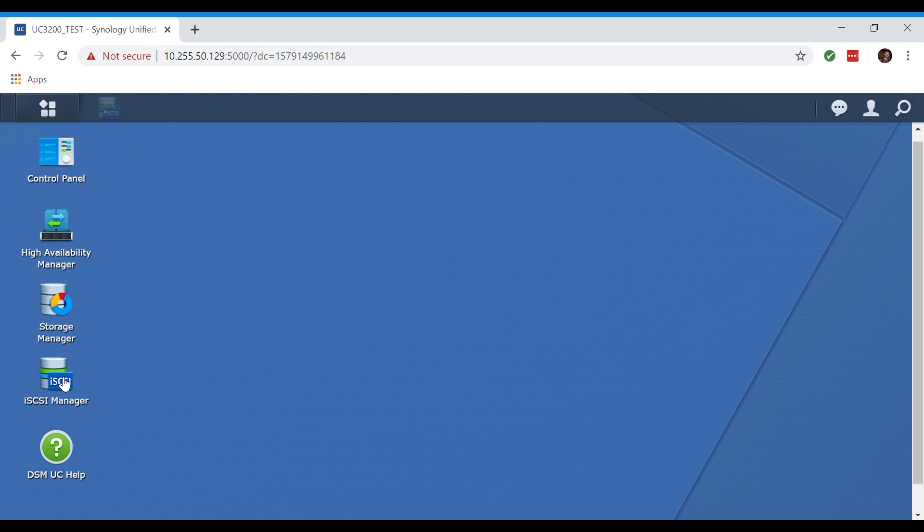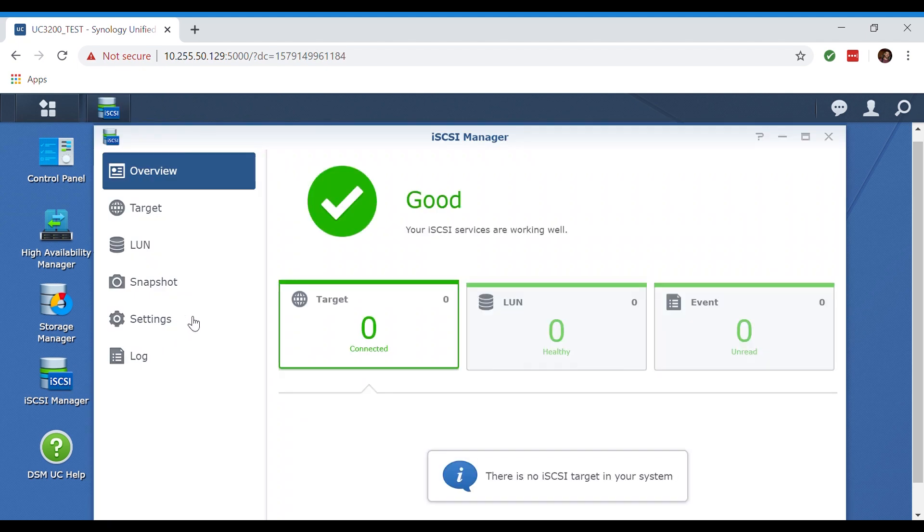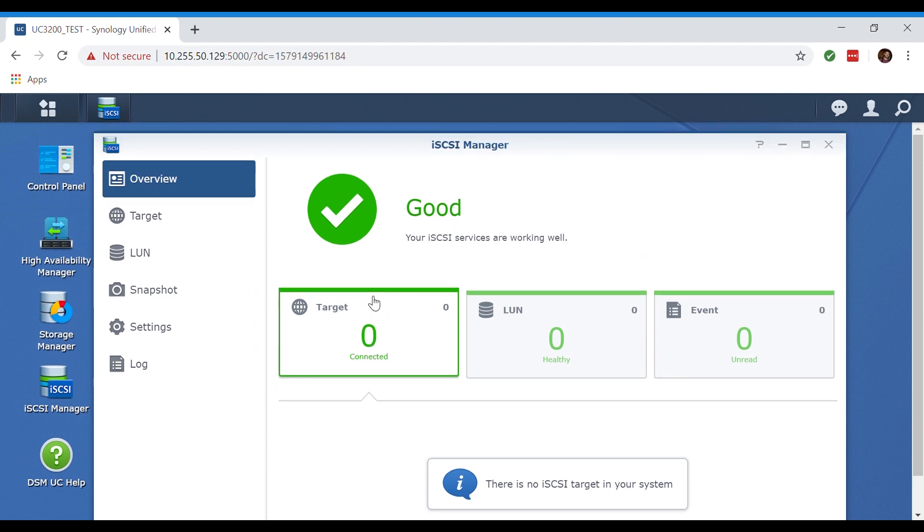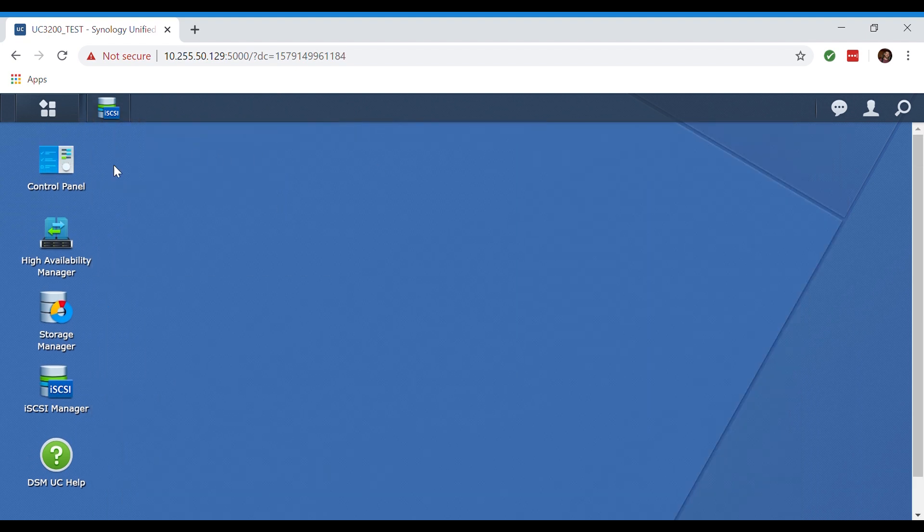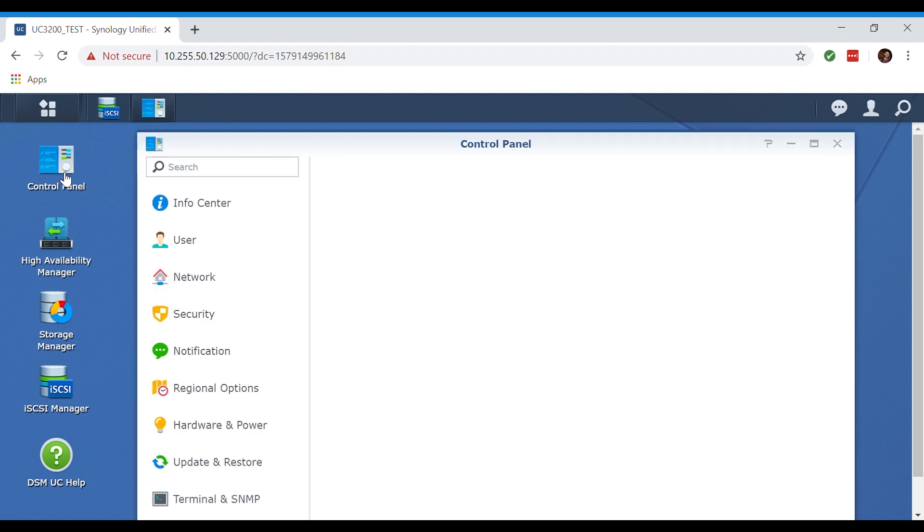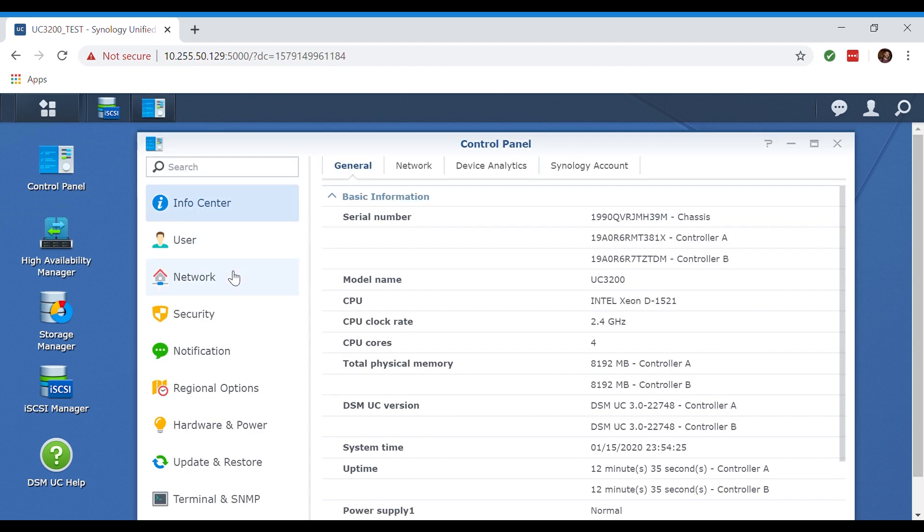As we go over to our iSCSI manager you can see that this is typically where we would create our targets and our LUNs as well as view some of our settings for these and check out any logs that may appear along the way. Now we're going into the control panel to see what we're actually capable of doing with this device.